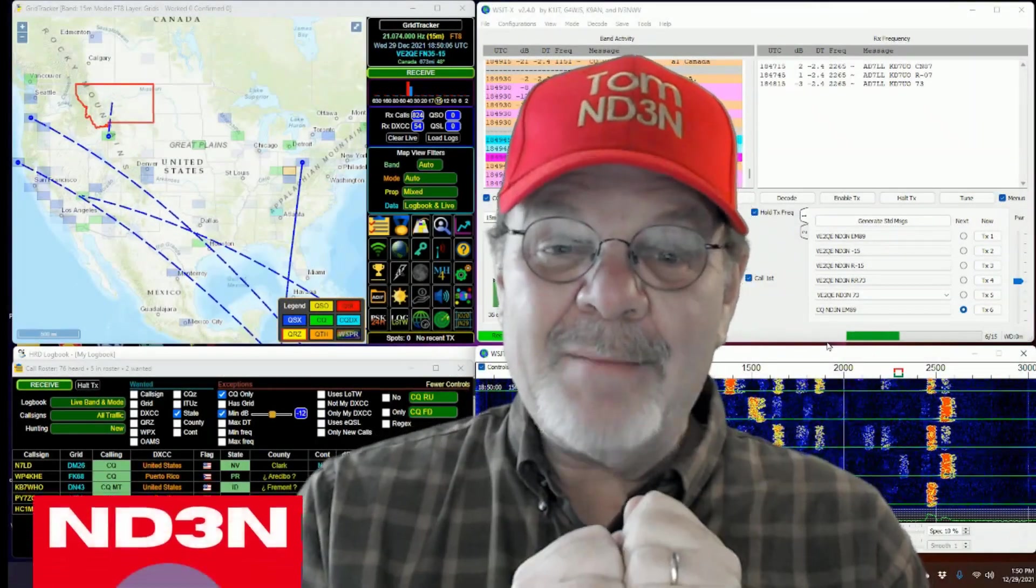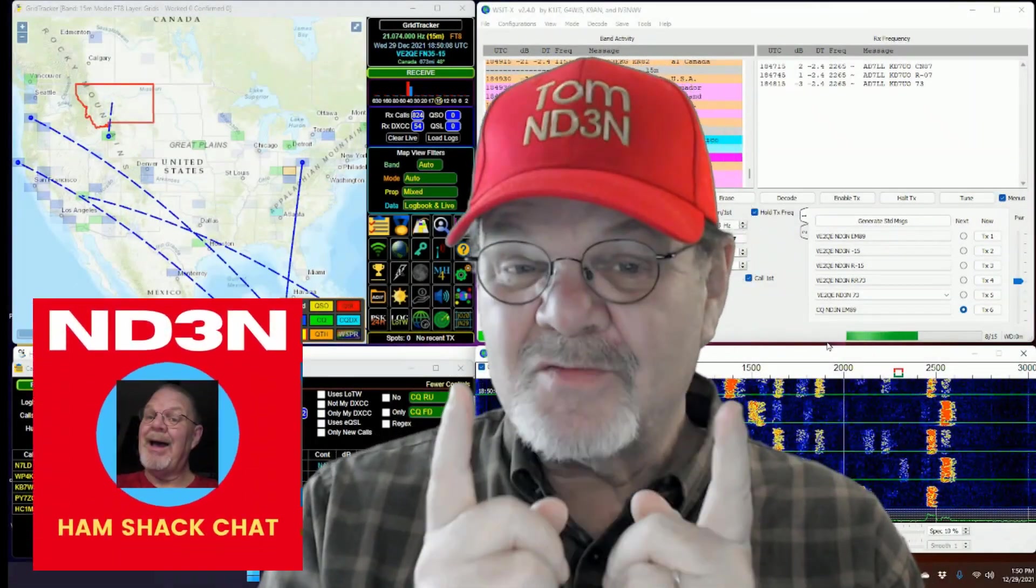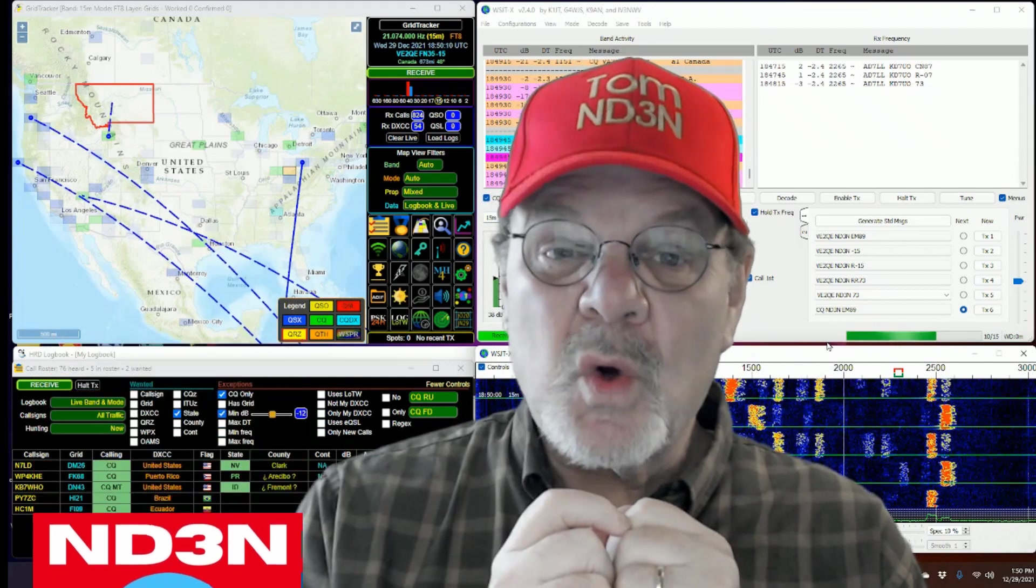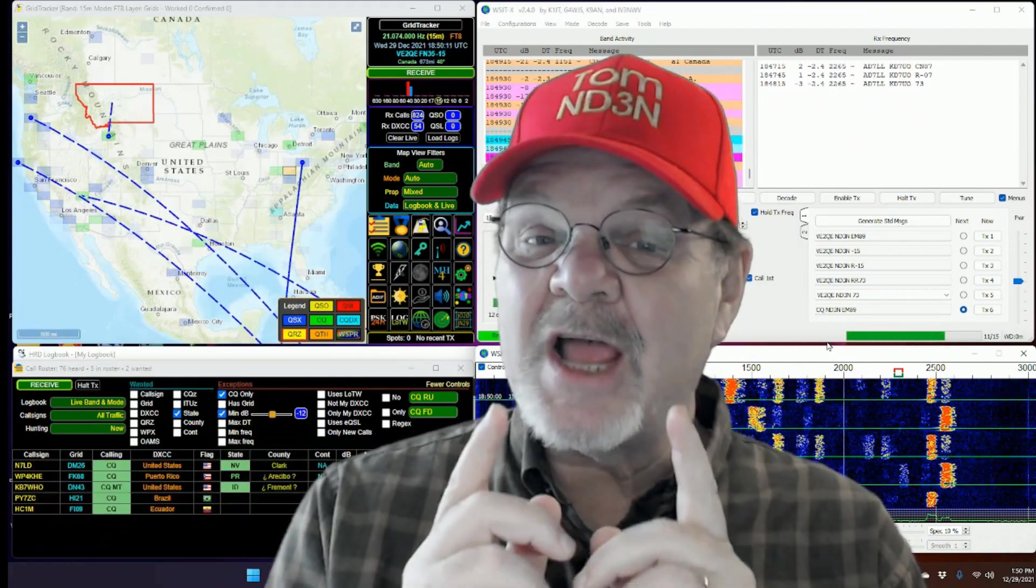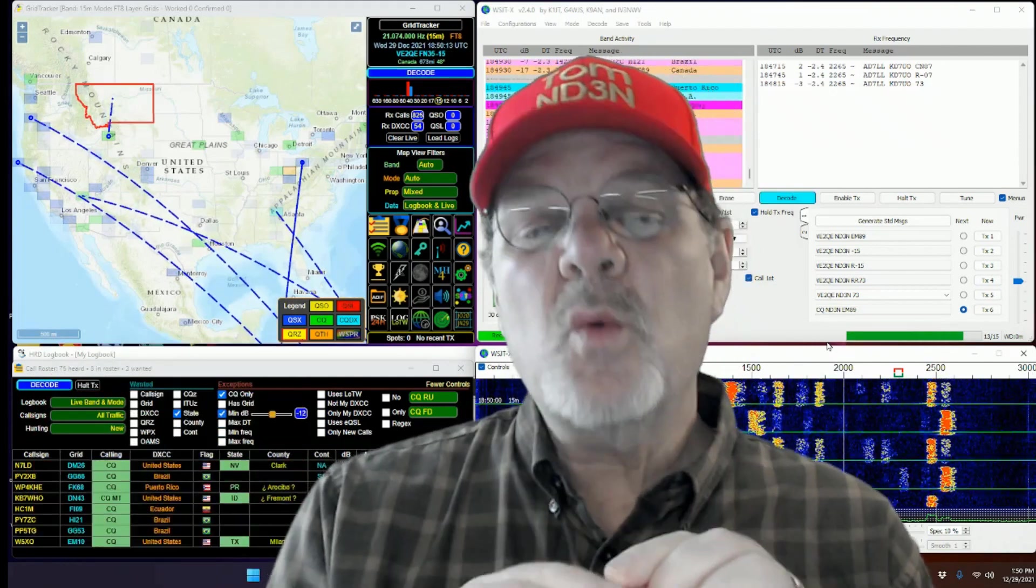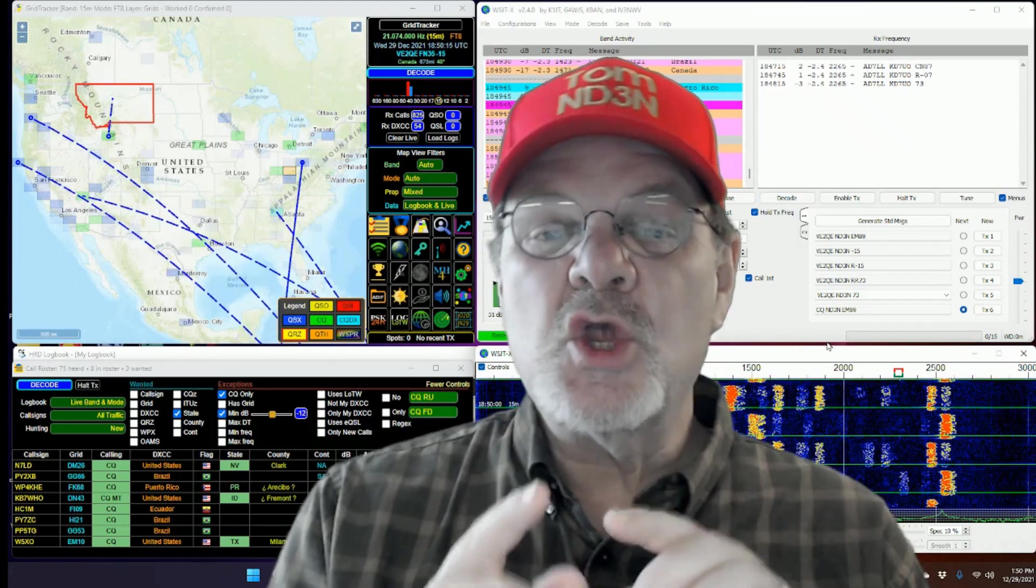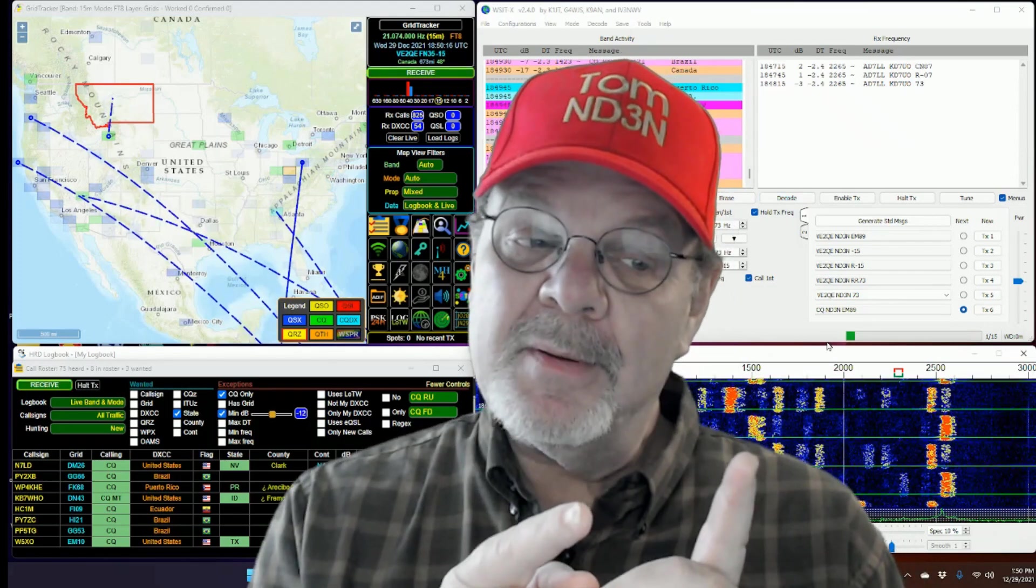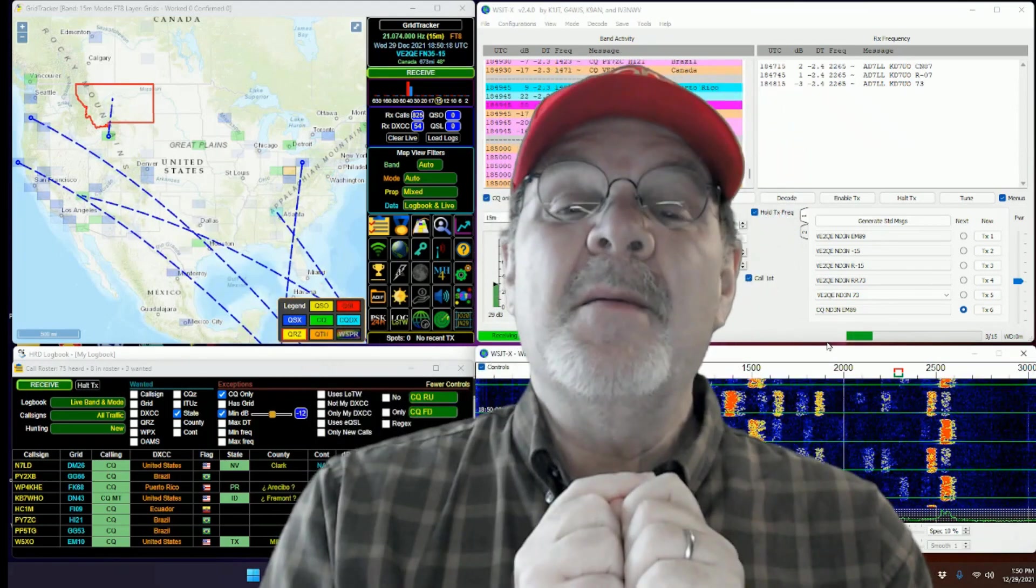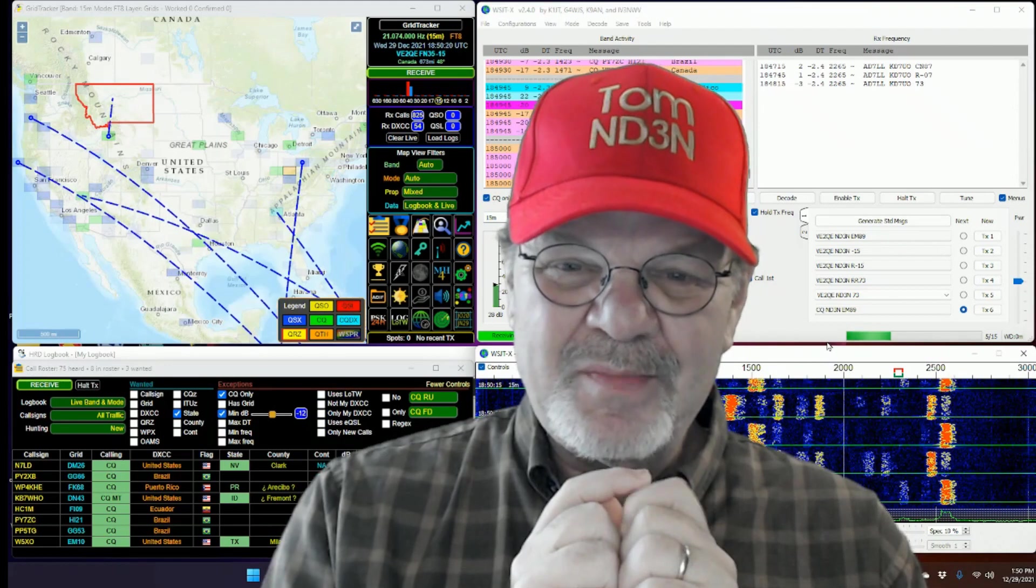Hey y'all, Tom ND3N here, and thanks for dropping by my little shack in the corner for a hamshack chat. This time, we're going to be looking at making your map over there match your QSO.